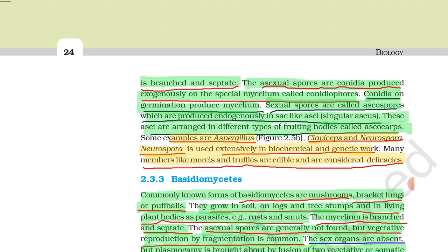Ascospores are the sexual spores produced endogenously inside the body cavity in sac-like asci — singular: ascus. The asci are arranged in different types of fruiting bodies called ascocarps. Keep in mind: sexual spores are called ascospores and the fruiting bodies are called ascocarps.